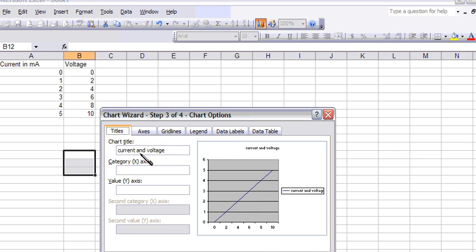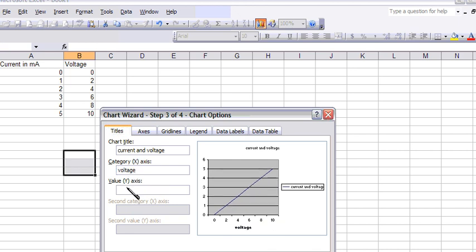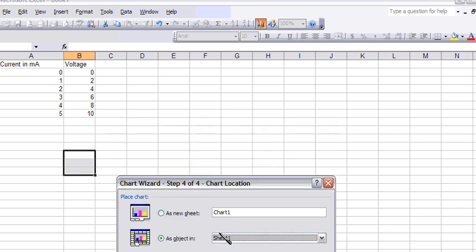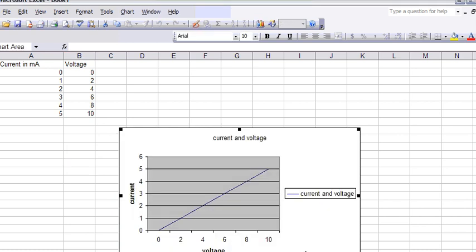Here you can label your x. My x was voltage, and my y was current for this lab. And then I click next again, and I'll save it as an object in the sheet. That way it'll be easy for me to copy it. So I'll just say finish.